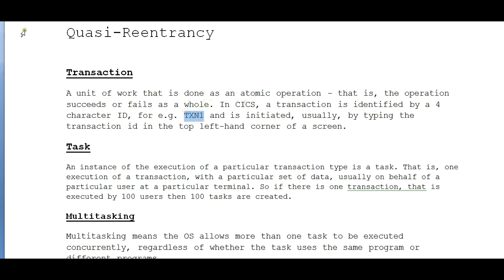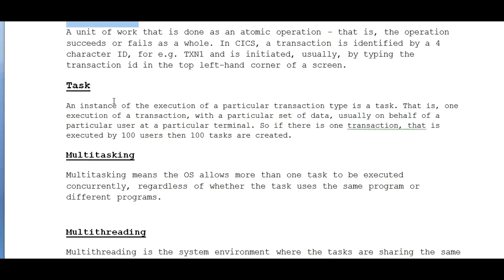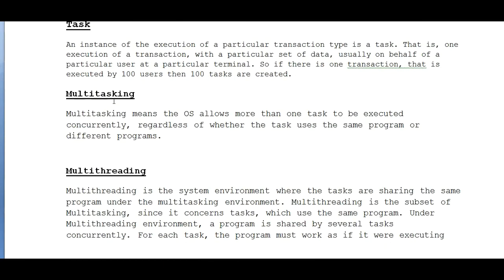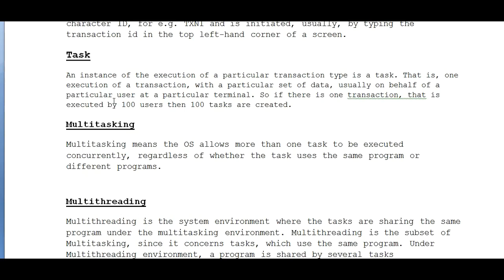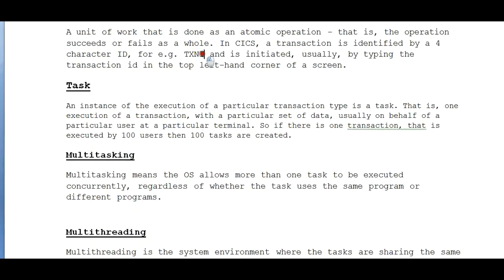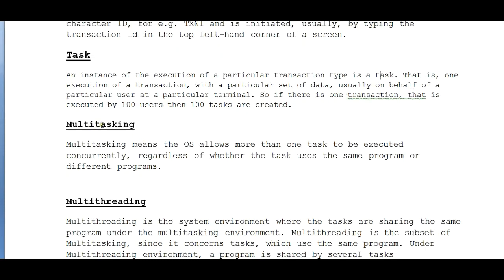This is about the transaction. Task - when I talk about task, it's a normal task in our real time, like eating food or going to gym. In the same way, in CICS, an instance of the execution of a particular transaction type is a task. That is, one execution of a transaction with a particular set of data, usually on behalf of a particular user at a particular terminal.